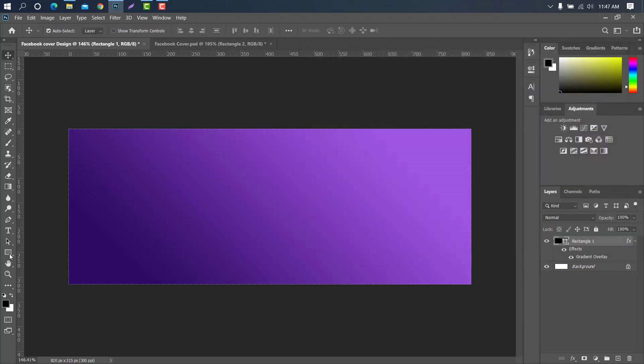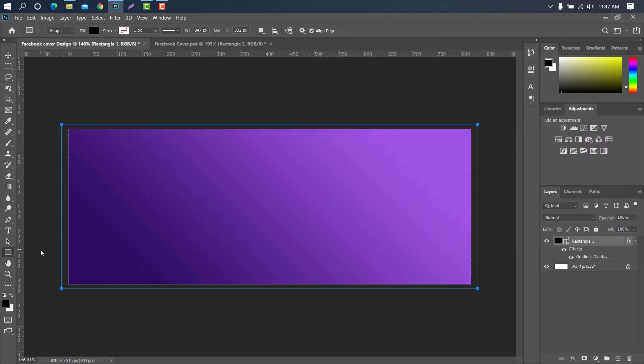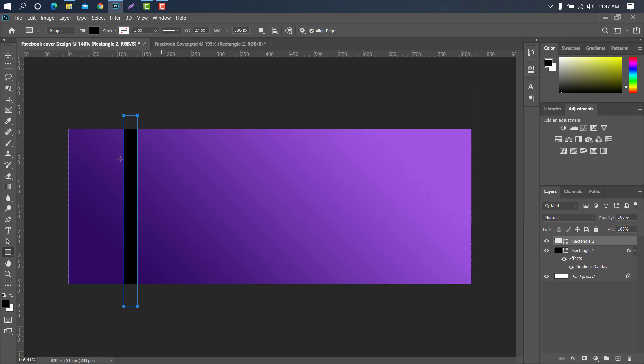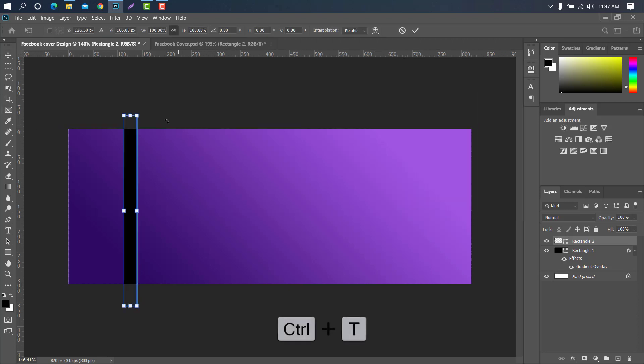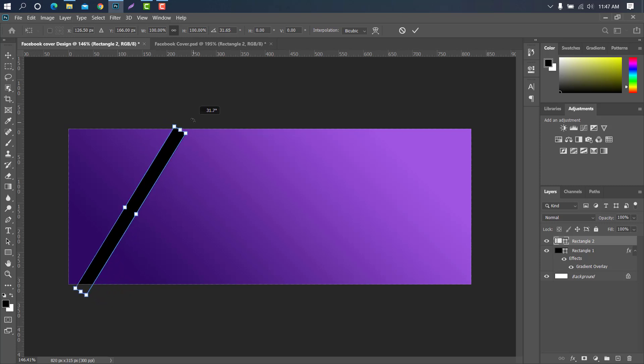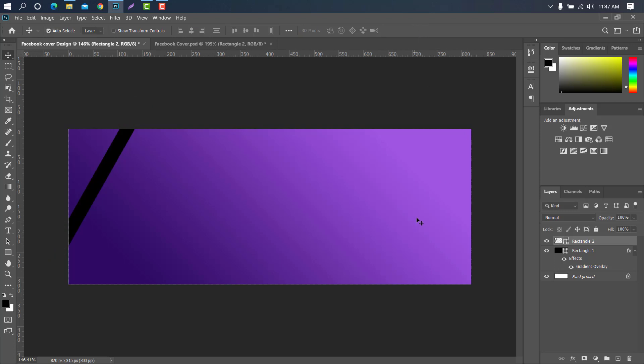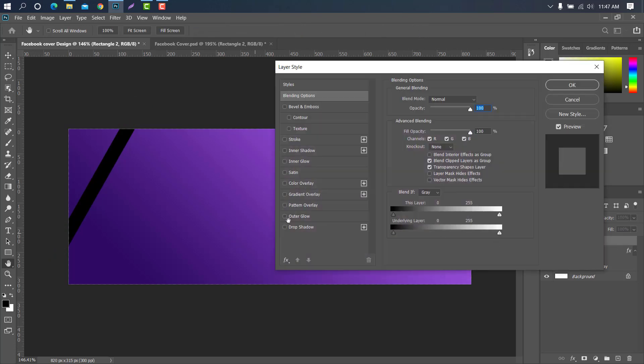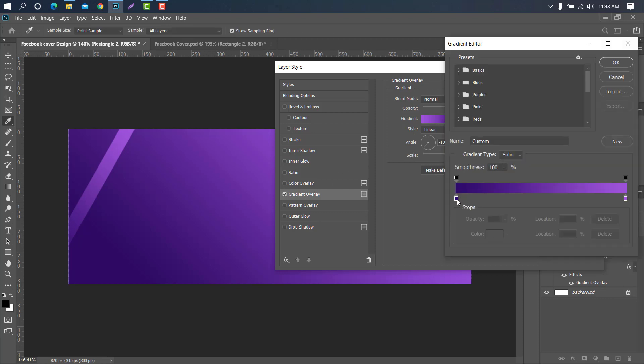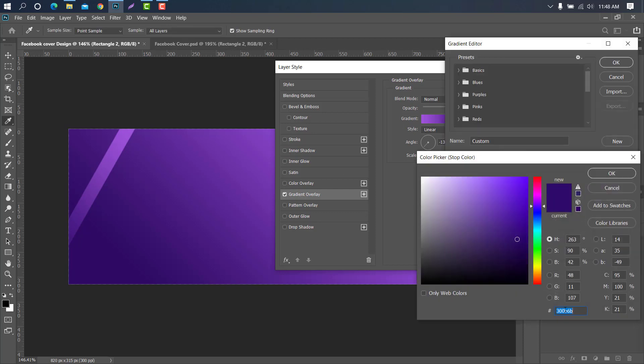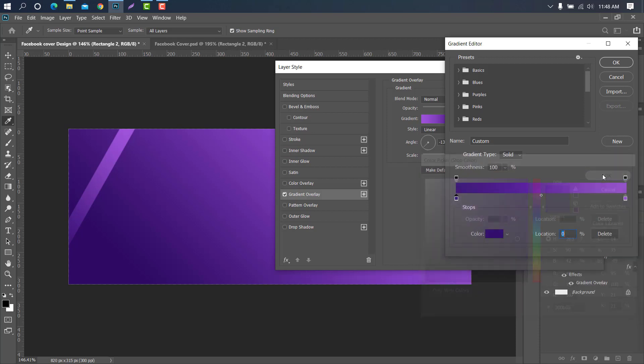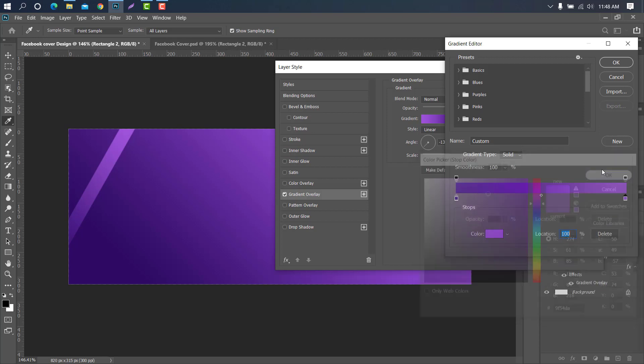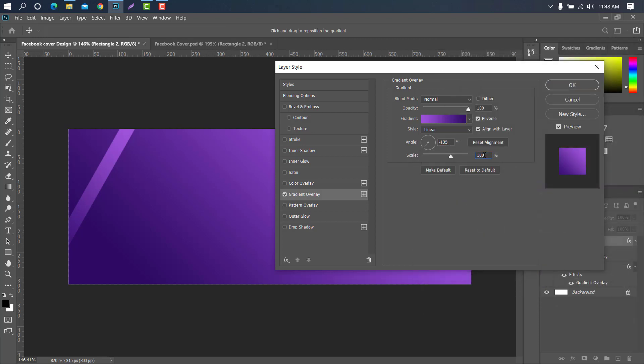Again select the rectangle tool and create a shape. Now select the move tool and press ctrl plus T. Then click ok. Once again double click on the layer to change the shape color. Select gradient overlay and keep the same below. Then click ok.